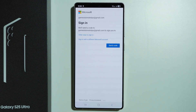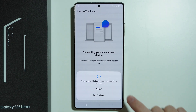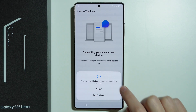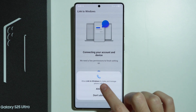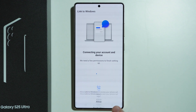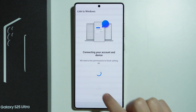Now you will need to sign in to your Microsoft account. In this case, I need to send a code to my email, so simply follow the instructions until you are logged in. You may be asked to allow the app to send and view messages — allow that so you can send messages through your computer. The same goes for phone calls, contacts, and so on, so agree to everything.